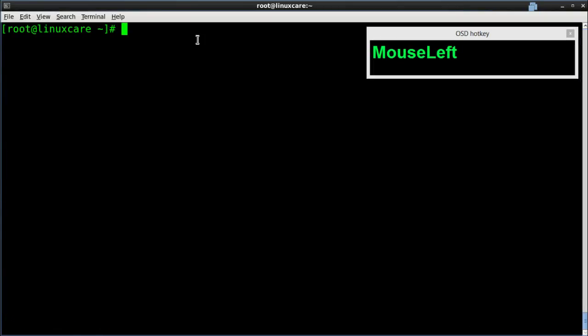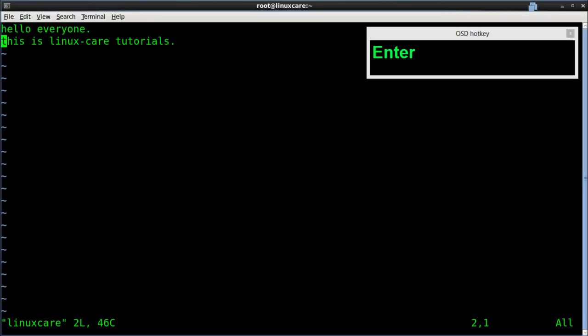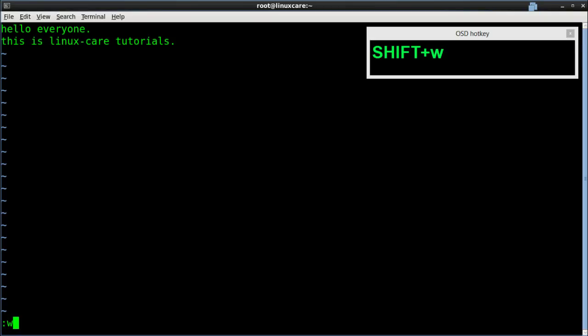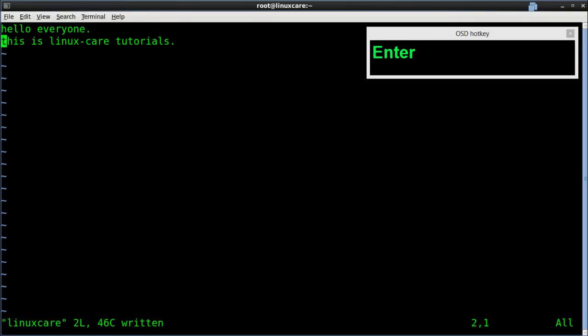Third mode: Last line mode. Last line mode is for saving and quitting a file. Here I have created a file using Vim with a file name and added some text. I used colon W to save this file, then pressed colon Q to quit from this file.